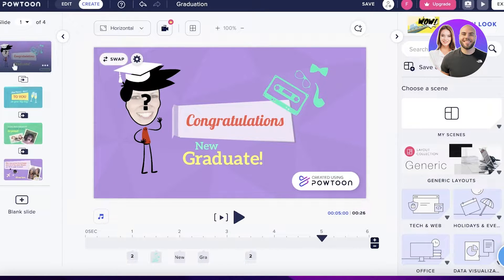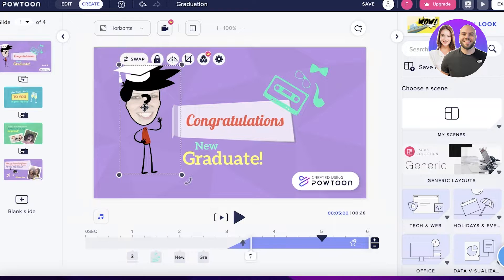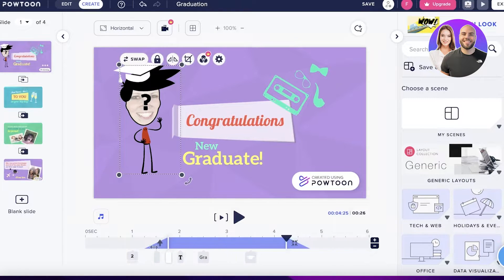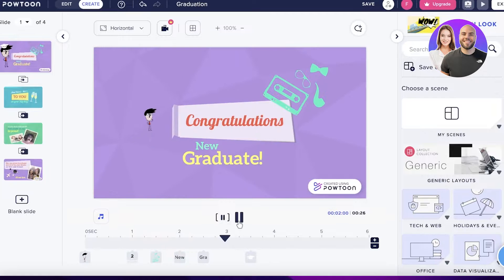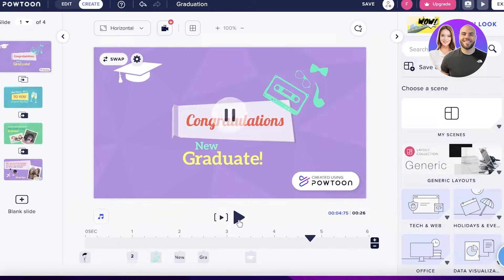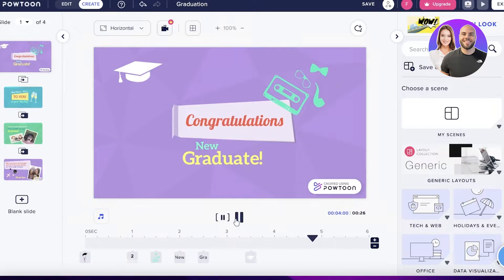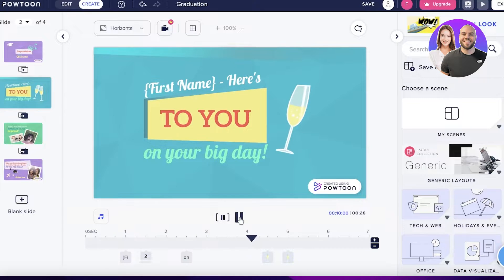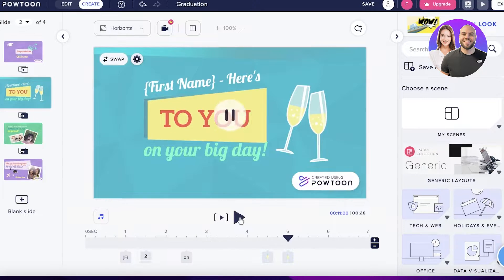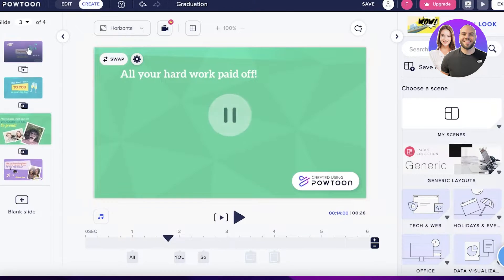This is our first section where we have an animated cartoon. If I click the Play button at the bottom, I can preview it and see exactly how everything is going to look.